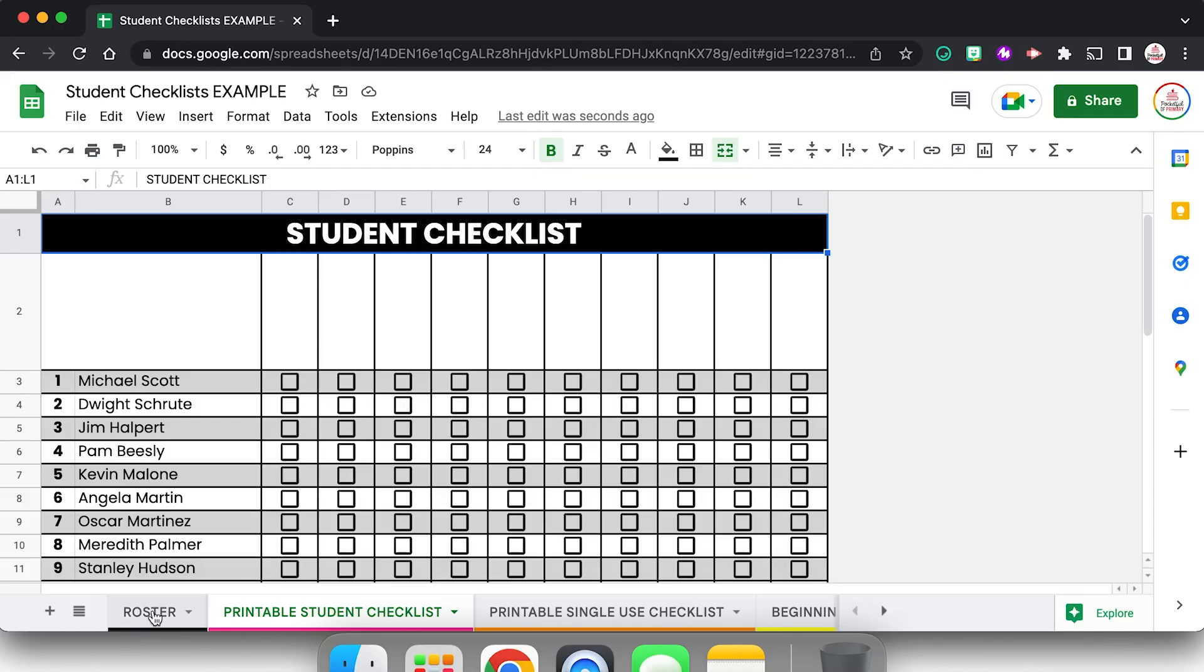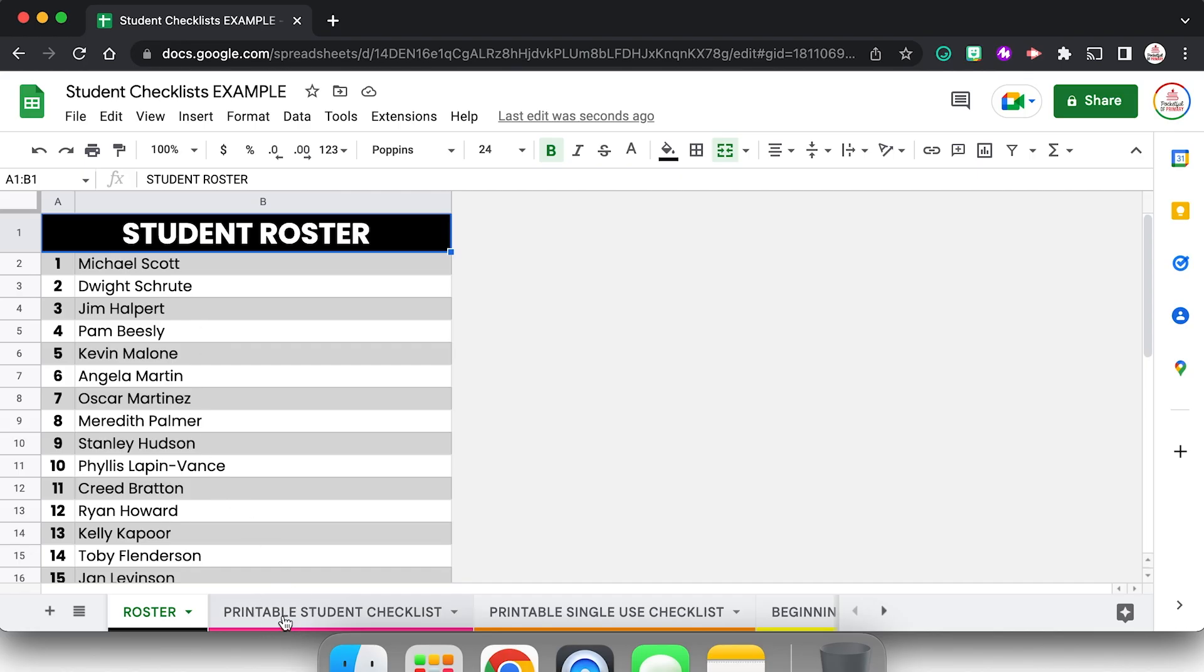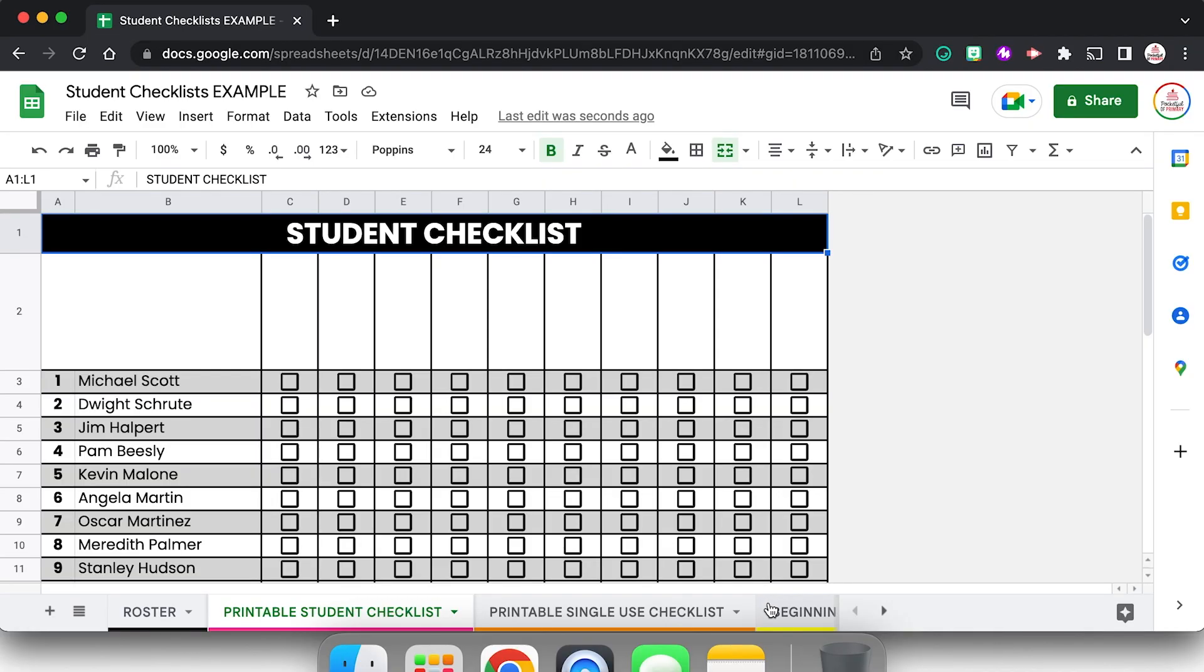Now just to give you some ideas of ways that you could use this, this is that set of editable student checklists I mentioned at the beginning that you can grab from my TPT store where it's already formatted and ready to go. Once you type in the student names on the roster here, it will automatically populate onto all the other checklists.